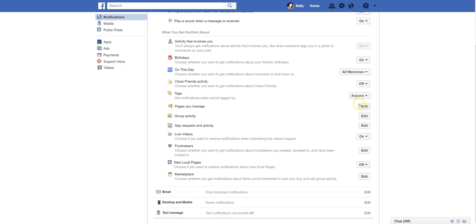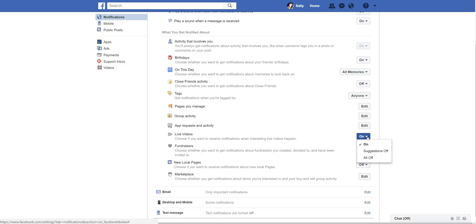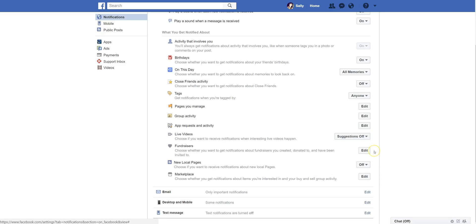You can edit the notifications you receive from pages you manage, from groups that you're in, and app requests and activity — you can adjust that right here. So if you're getting notifications from certain apps on Facebook, you can manage that here. Live videos: I do want to know when my friends are running live videos, so I'm going to leave that on. But suggestions — I don't need that, so I'm turning that off. Fundraisers: you can choose whether you get notifications about fundraisers you created, donated to, or have been invited to. New local pages — if you're interested in local businesses, that could be a cool one to have turned on. And then there's Facebook Marketplace, where you can adjust your settings for that as well.